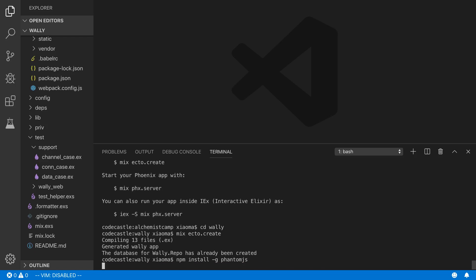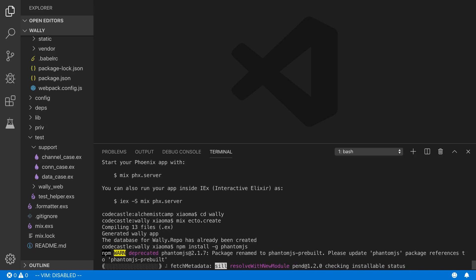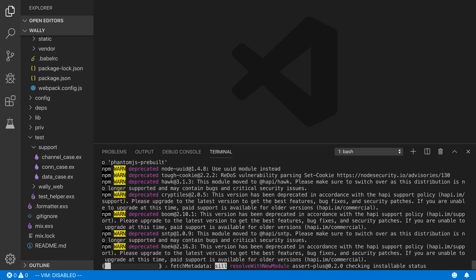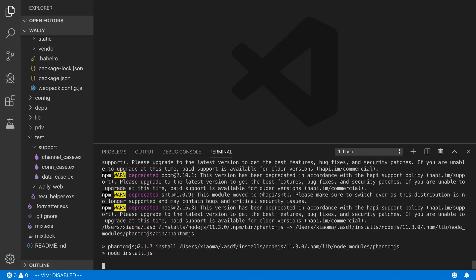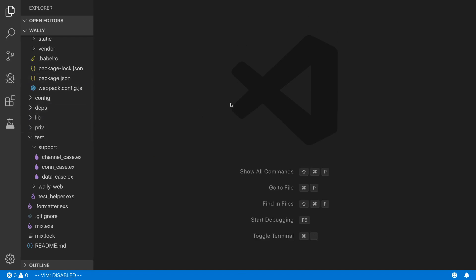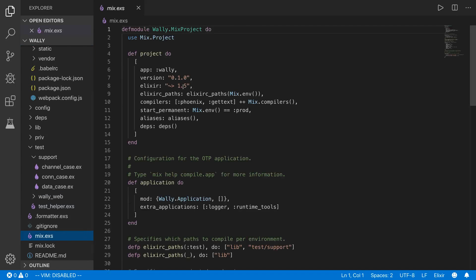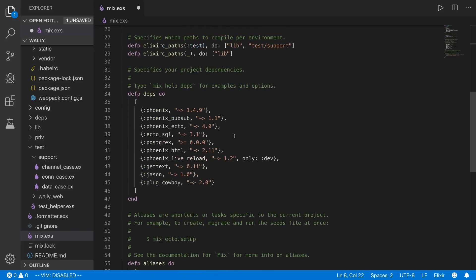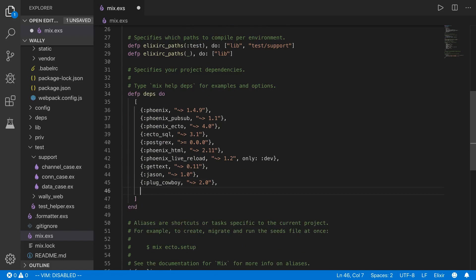I've already got phantomjs, so this will be basically instantaneous for me. Once that is set up, the next thing we need to do is add Wallaby to our dependencies. I'm going to bump the Elixir version up to 1.9 because 1.5 is a little bit old, and then I'll add the library.